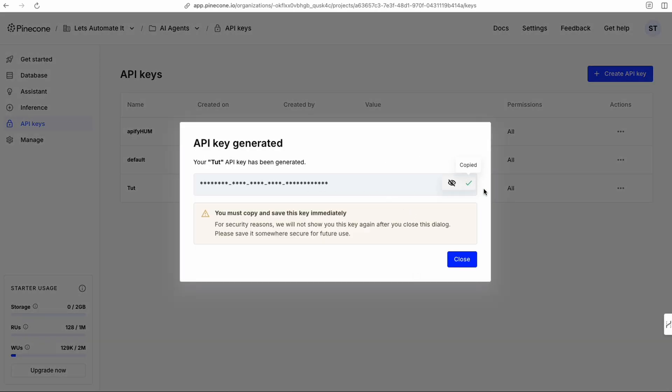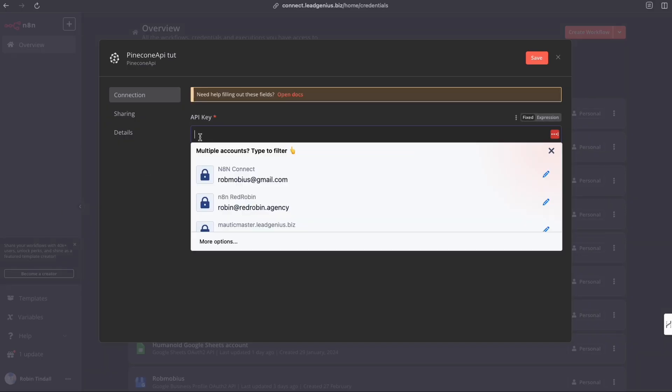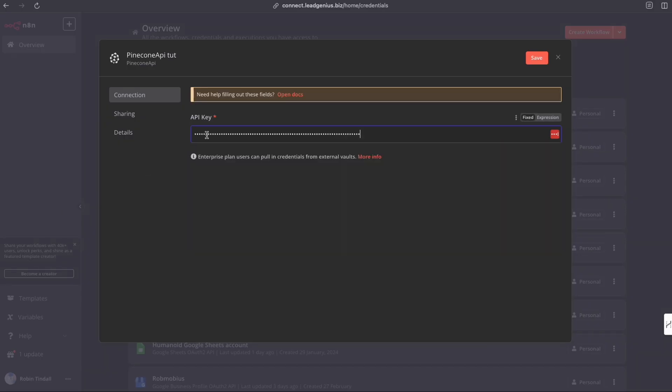Now we simply copy that key, come back over to N8N, paste the key in here. Hit save.